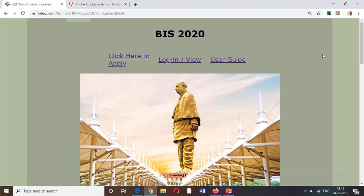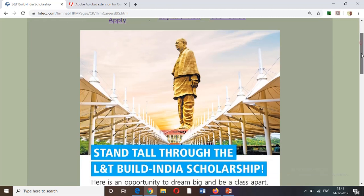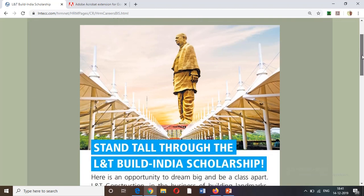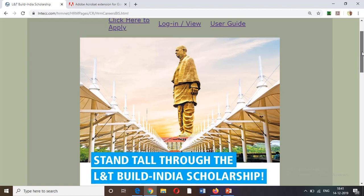Welcome to Engineering Tutor in Chakarali. Today's video is about the L&T Build India Scholarship, with an announcement date of December 8.